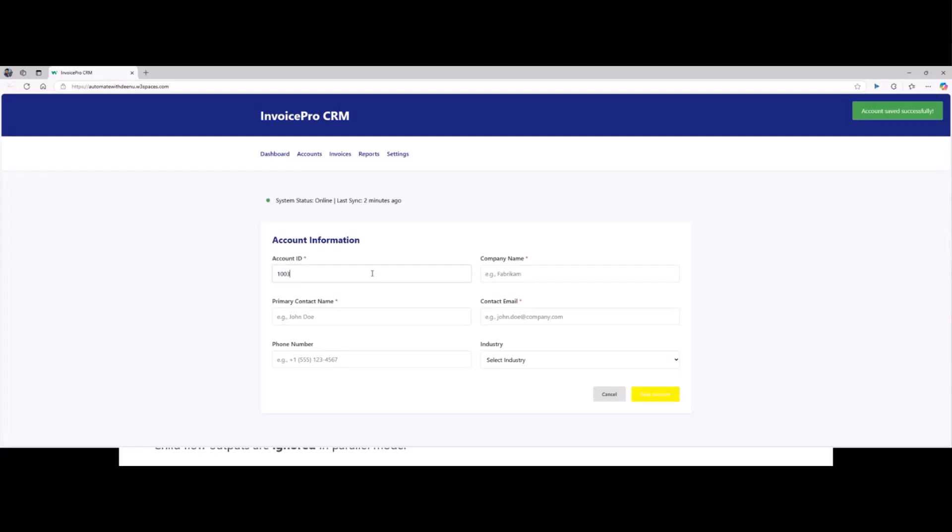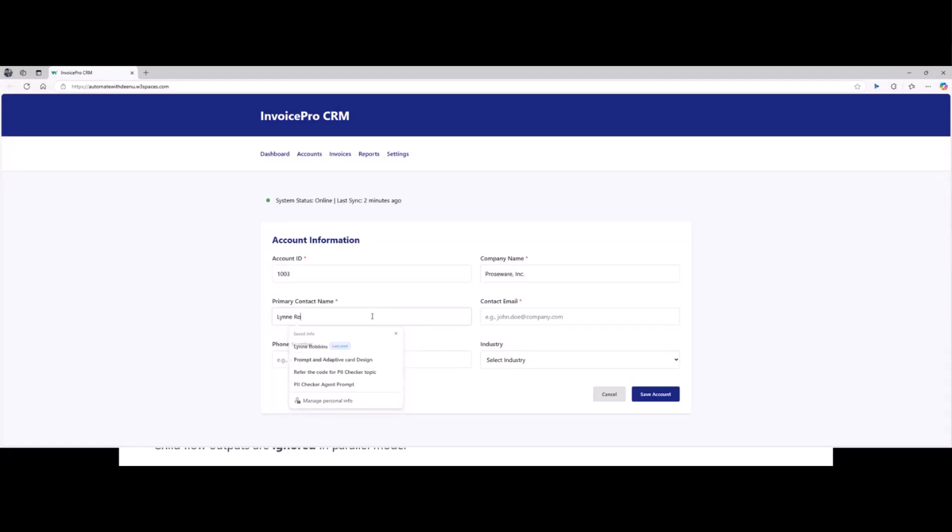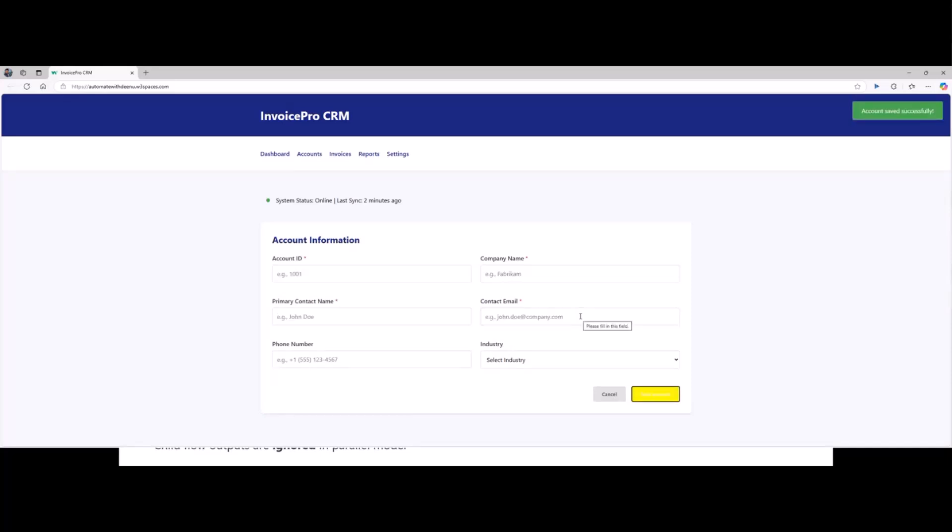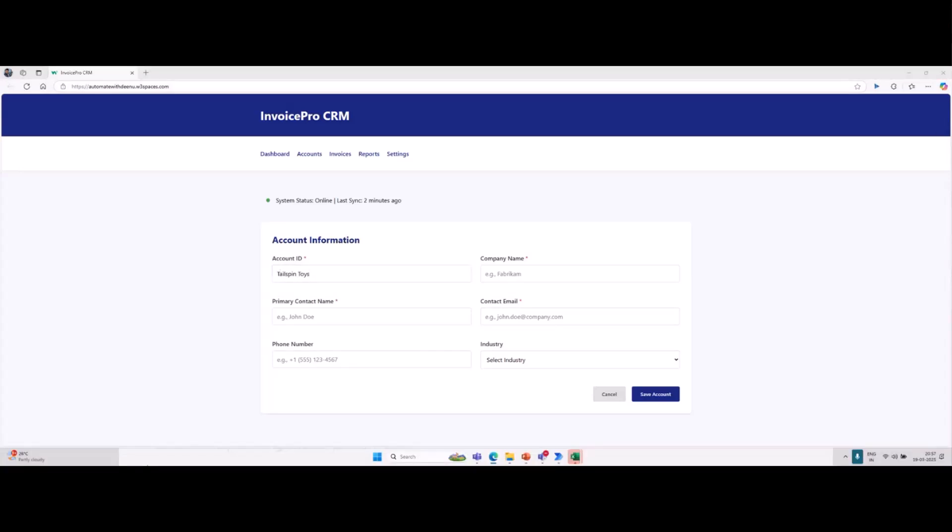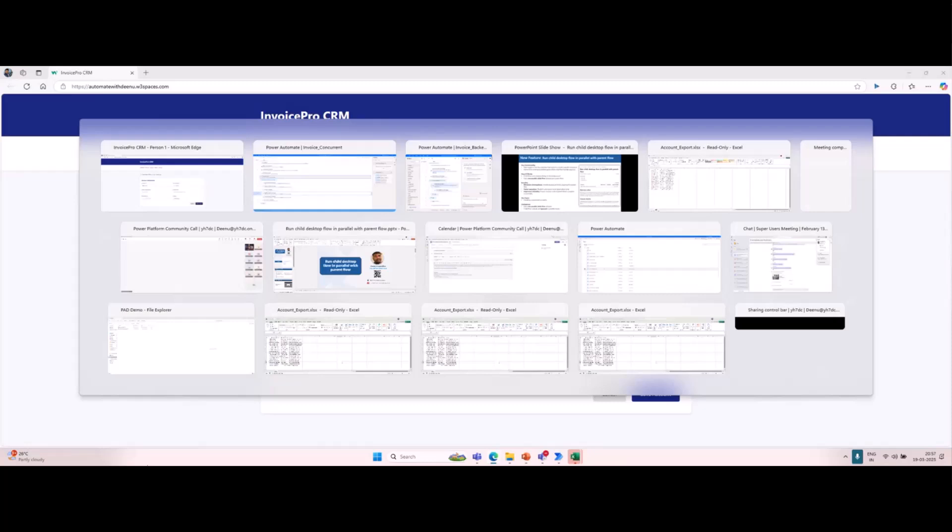Automatically in parallel, it will run one more flow to handle only the pop-up. So remaining, if you want to run any parallel, it will not allow. Even if you run any other child flows in parallel, it will not return any output as well. We have to consider that as well in our mind. Let's move back to the slide.